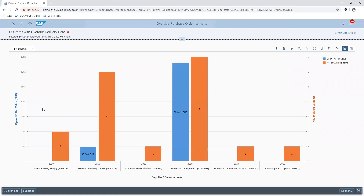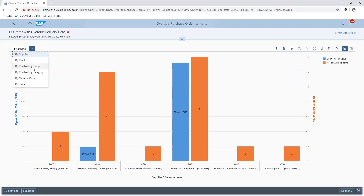Here, you can filter and slice your information according to what the user wants to see. Selecting the view on our overdue purchase order items, the system breaks down the information based on each supplier, as well as comparing the previous year against the total spend trend per each supplier. We are also able to slice and dice and filter our information based on our defined criteria, whether by purchasing group, by plant, or by material group.